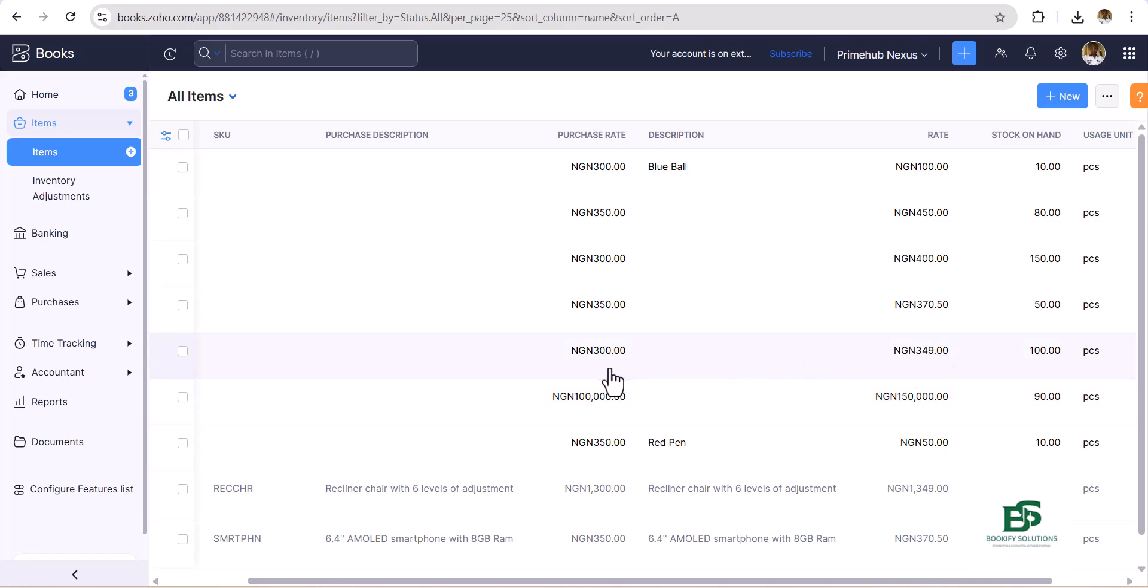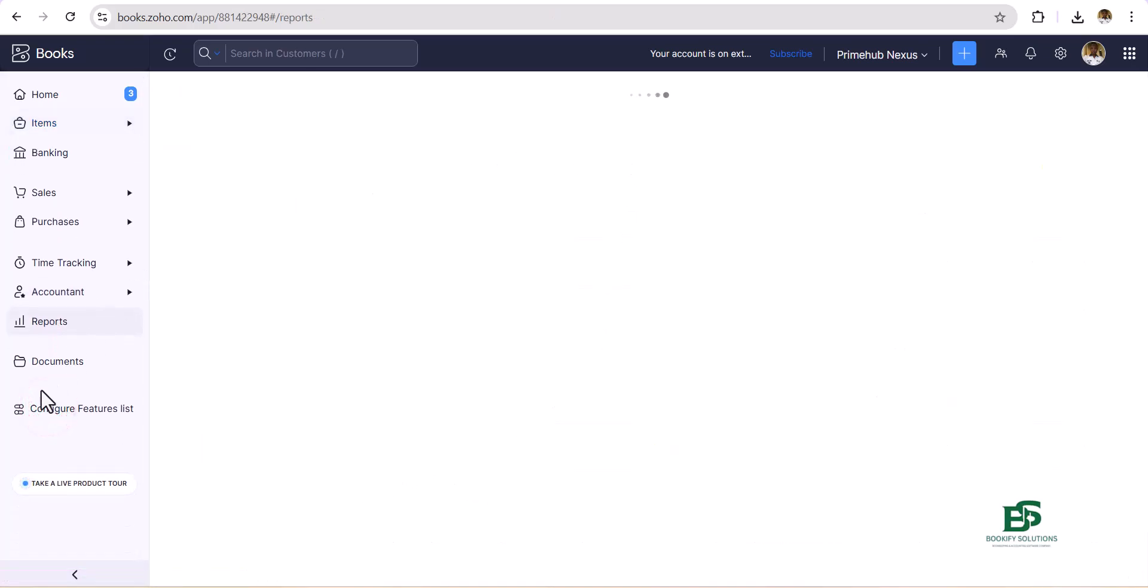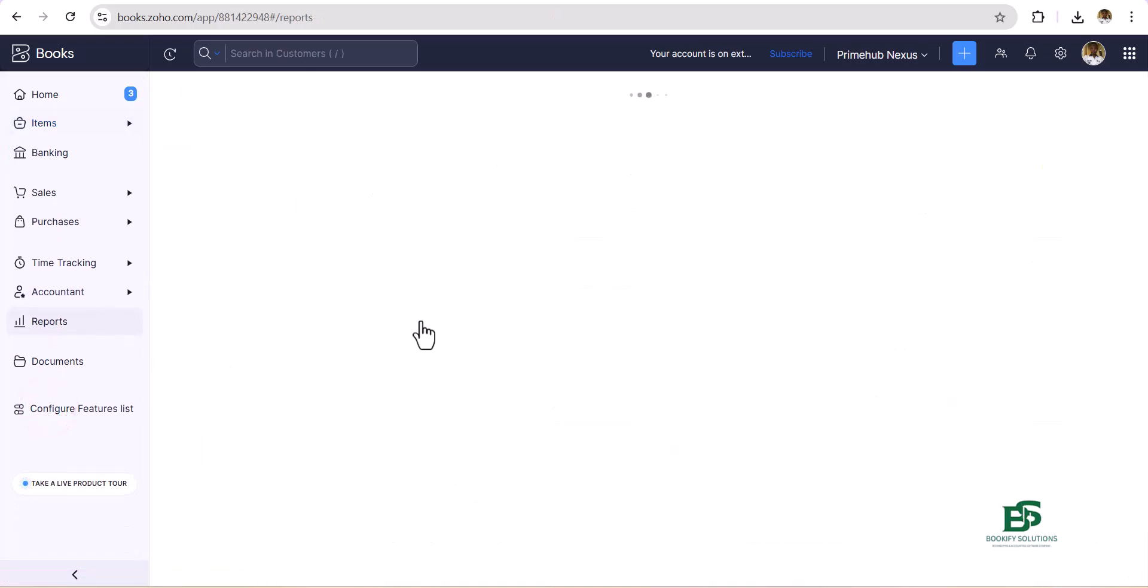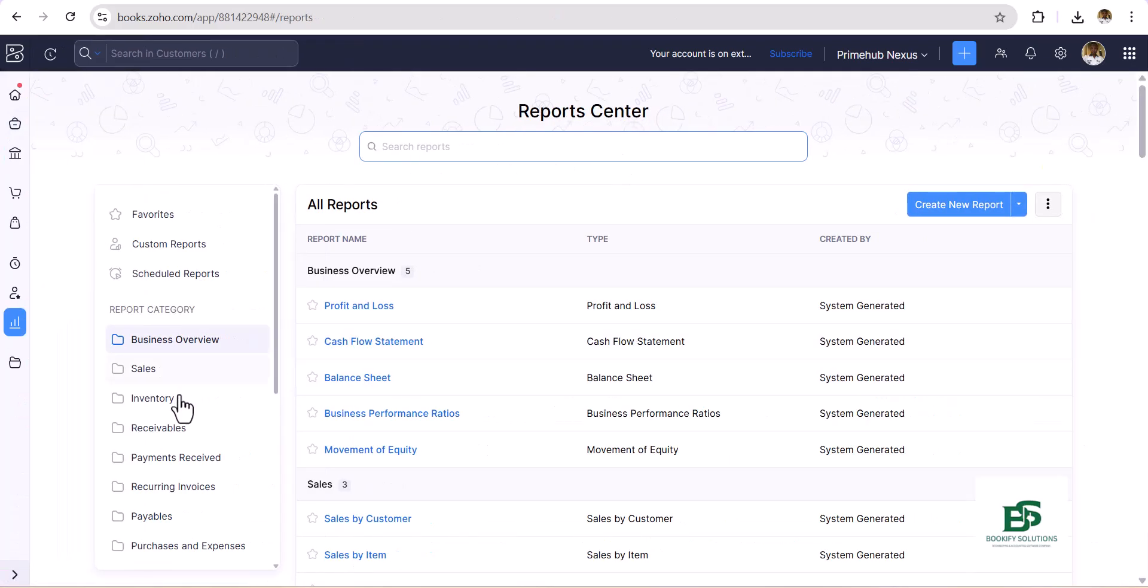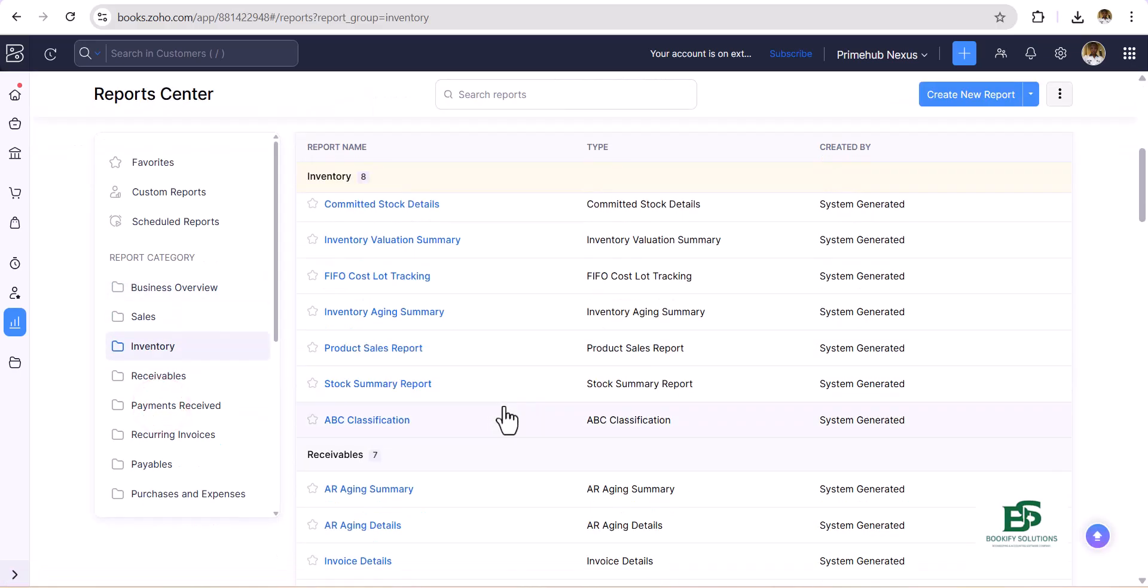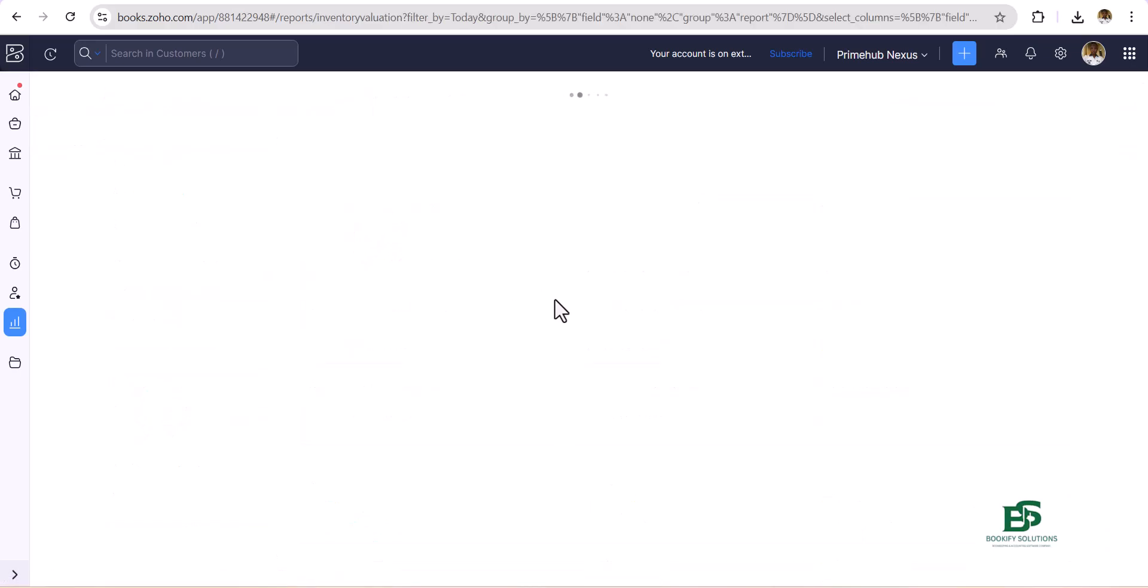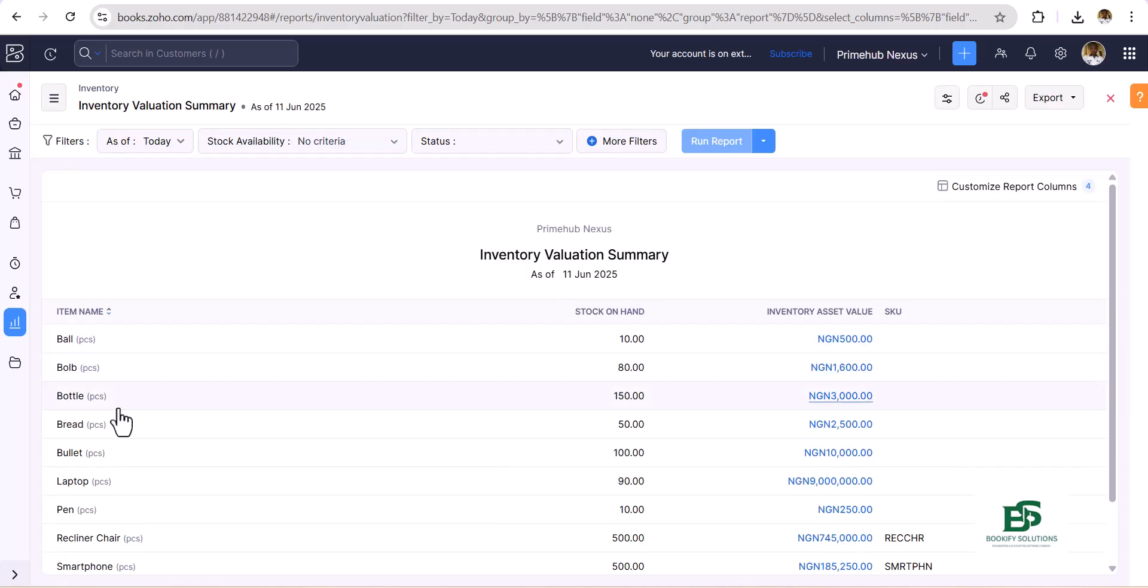Now let's go to our reports to make sure that we have this information correctly. So let's just click on Inventory, then you click on Inventory Valuation Summary so that we'll see the value.